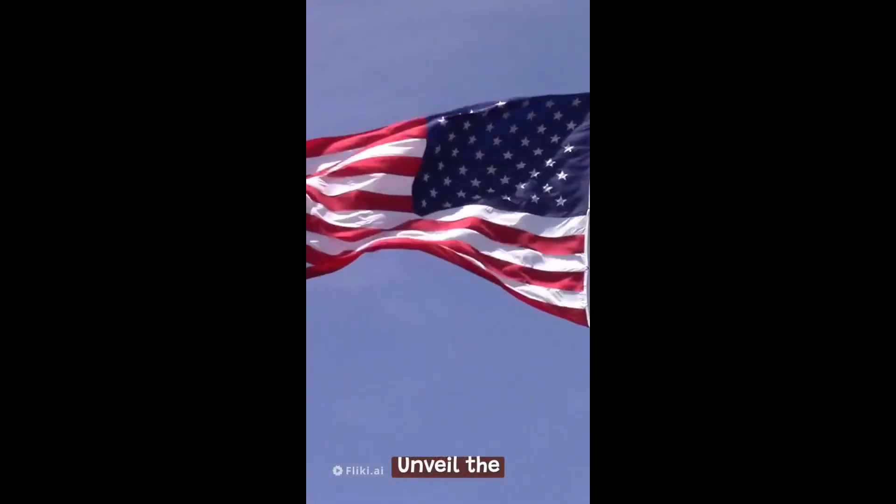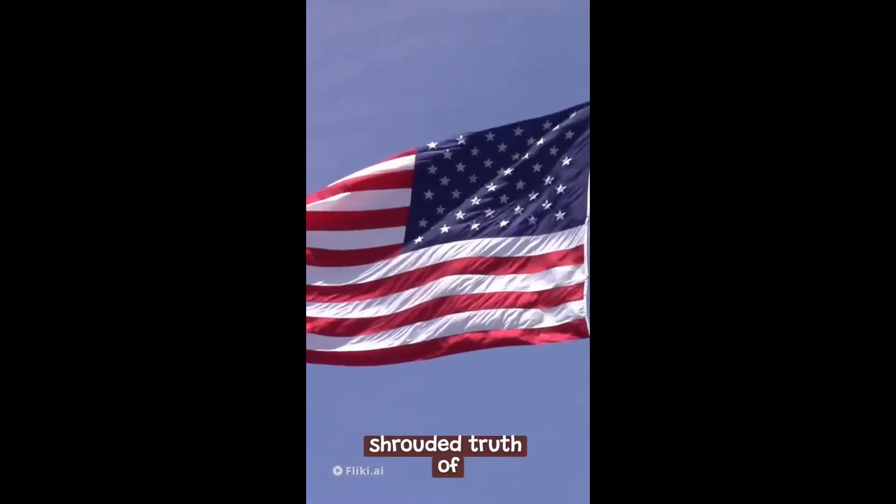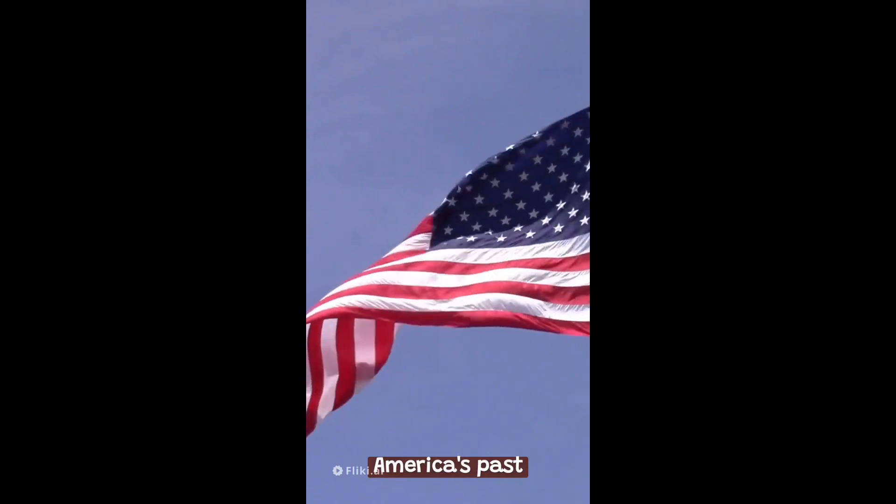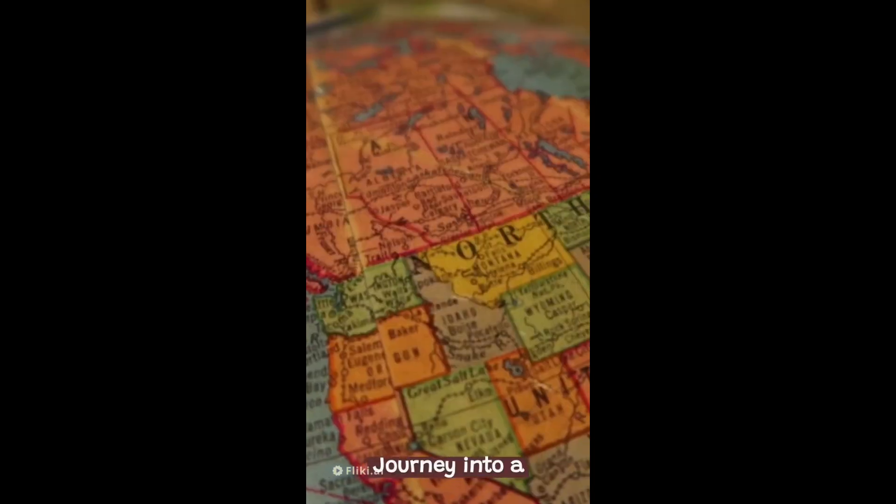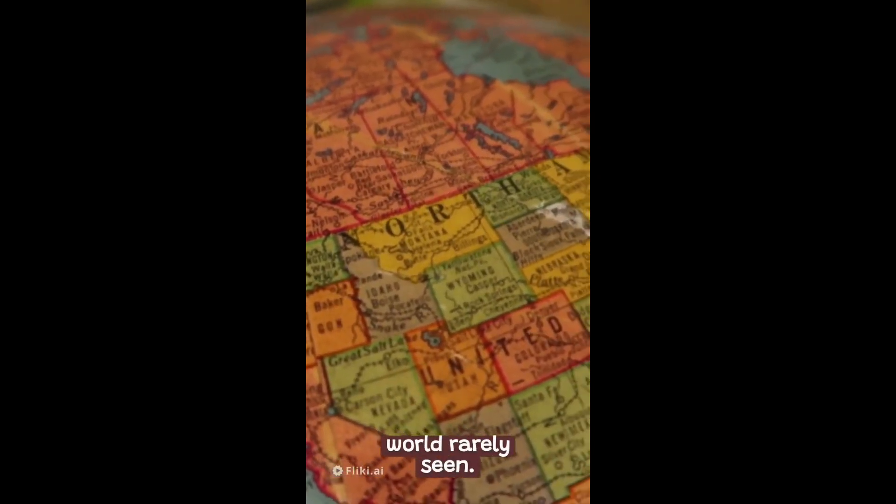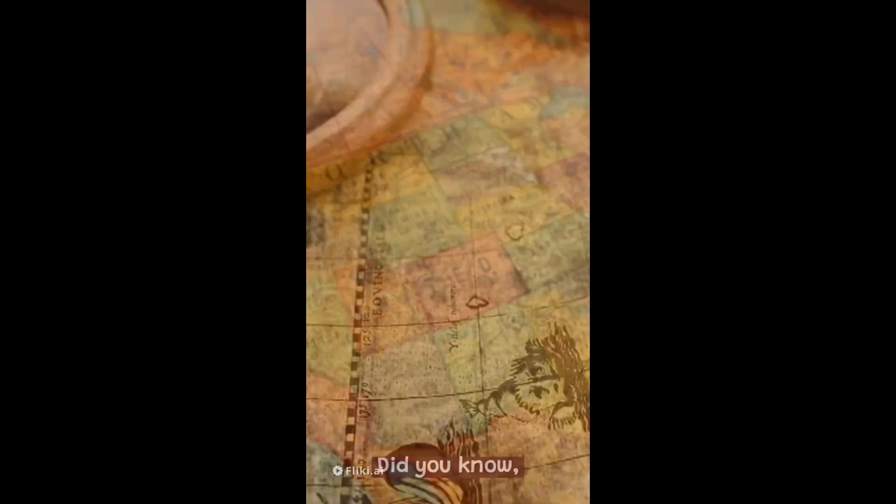Unveil the shrouded truth of America's past. Journey into a world where history was not what it seemed.